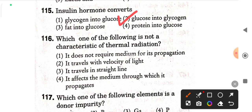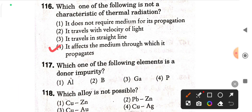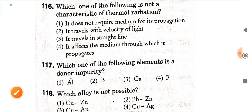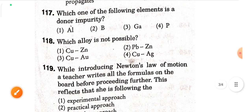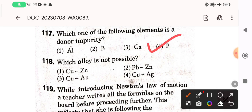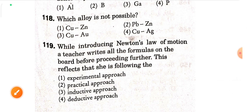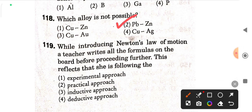Next question: which of the following is not a characteristic of thermal radiation? 'It affects the medium through which it propagates' — option four is correct. Next question: which one of the following elements is a donor impurity? Phosphorus — option four is correct. Next question: which alloy is not possible? The correct option is PbZn.